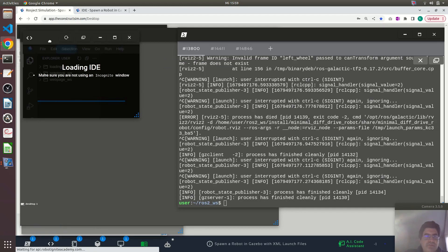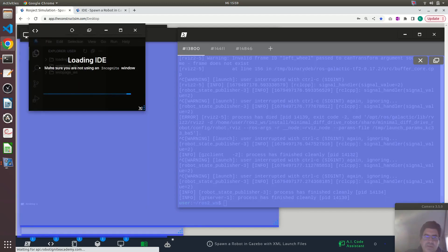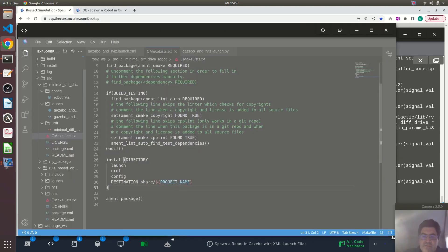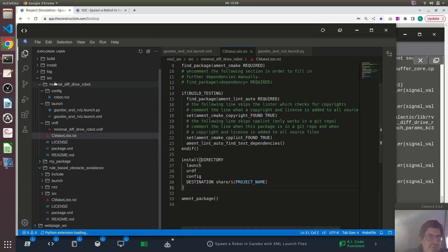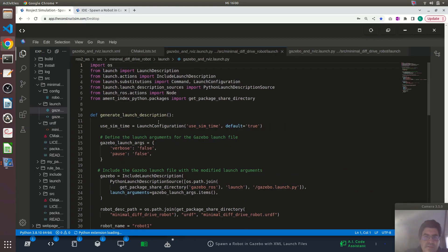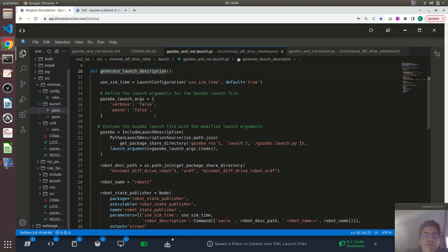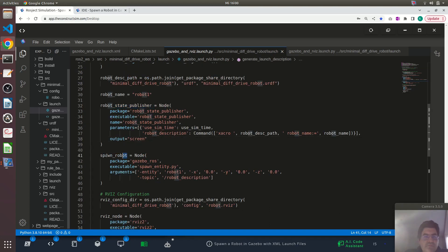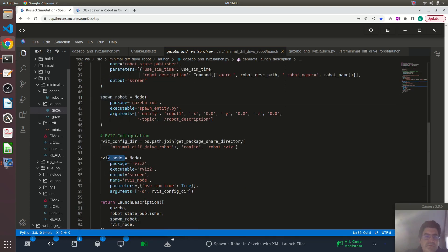Python launch files can be a bit complex, especially for beginners. So I will show you the launch file that I just executed. It's here in this package, minimal diff drive robot, in the directory launch. This is the launch file — let me just make this bigger.